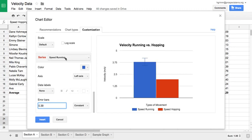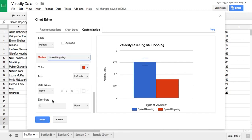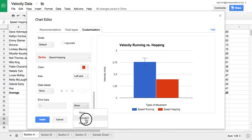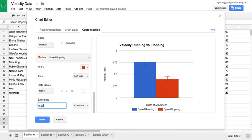Now I want to change the error bar for the red bar, the speed hopping. So I'll change this to speed hopping. And again, I move down to where it says error bars. I click this box, set it to constant, and we had said we wanted an error here of 0.29. So I'll put in 0.29, and there you can see I now have that error bar as well.